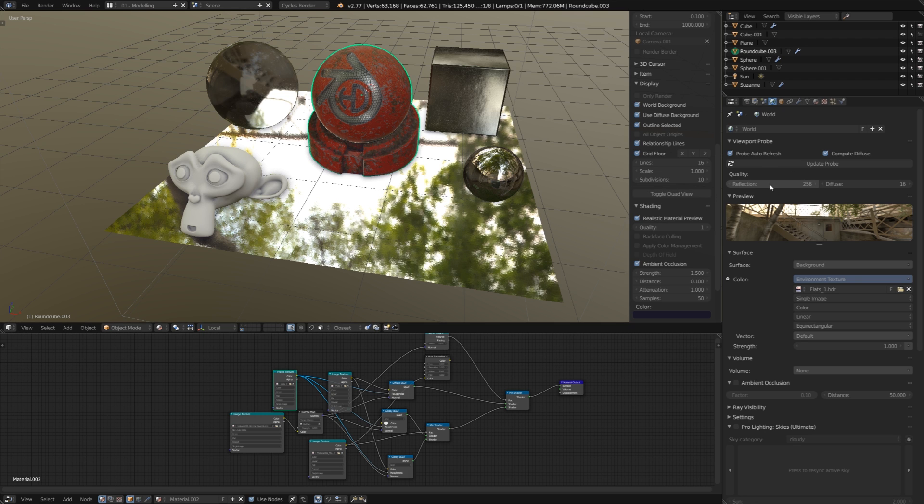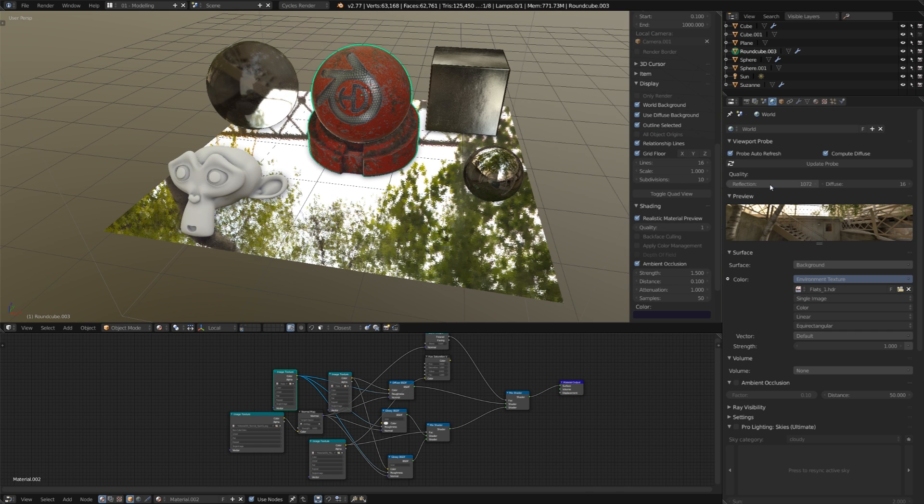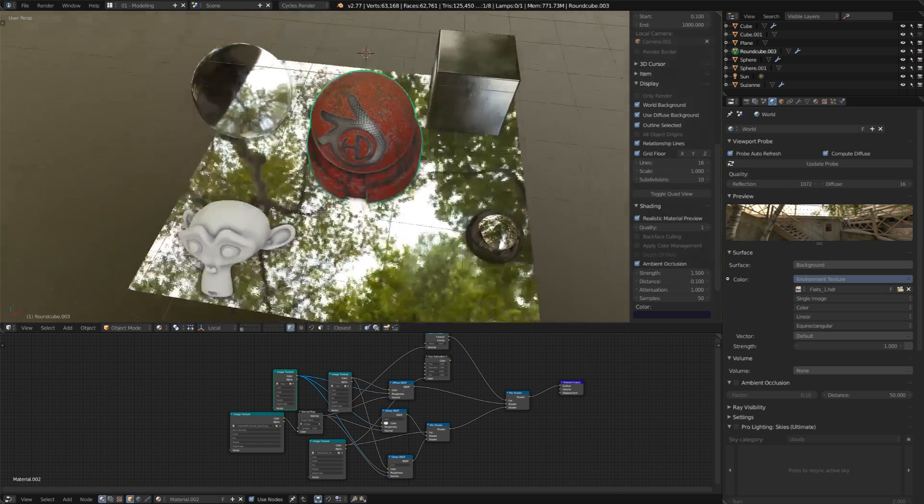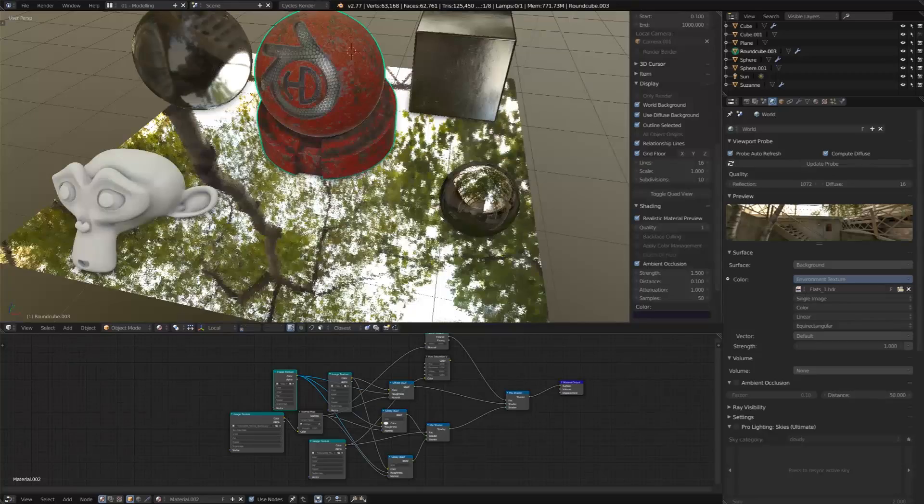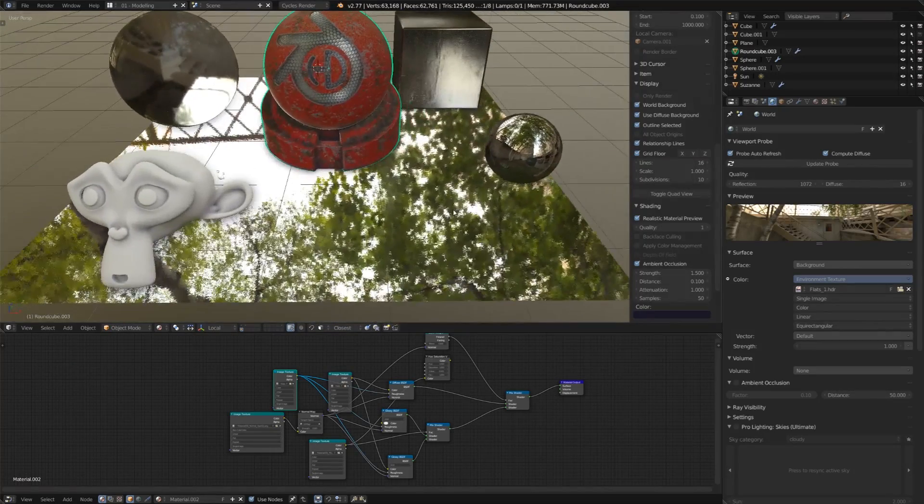So, as you might guess, if we increase this reflection quality, say something like 1080, we're going to get much more crisp and clear reflections.